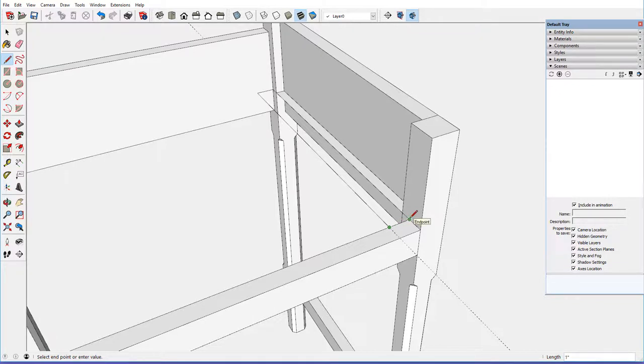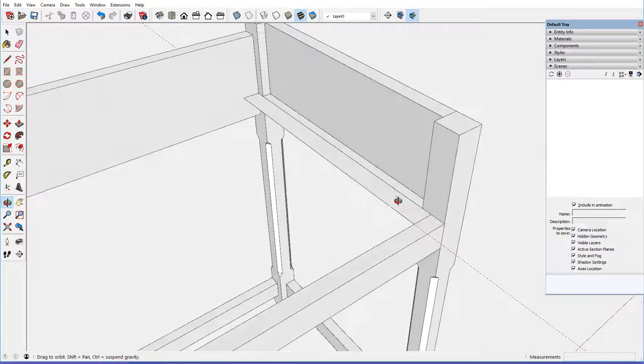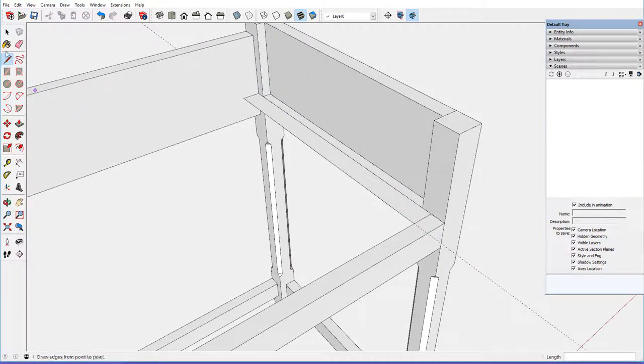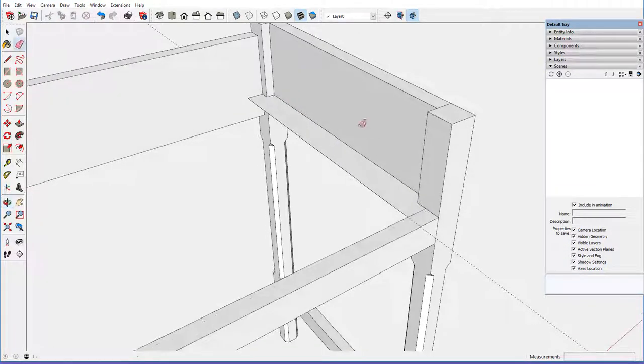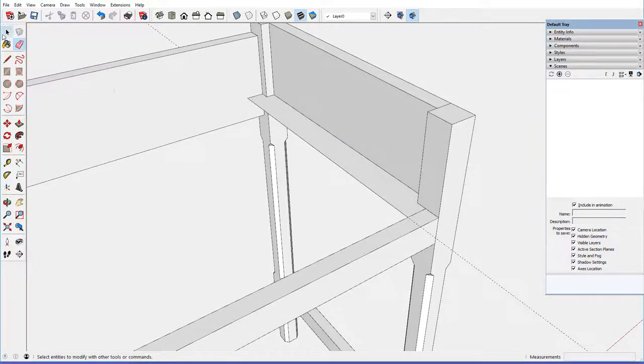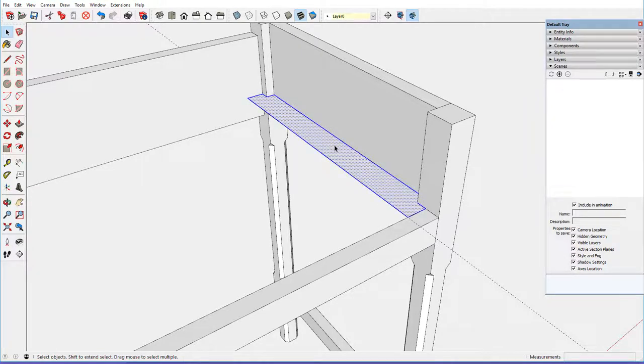and then come back over here to the front, and then close in there, and we've got the shape. Let me delete this edge now, we've got the shape of the drawer runner.